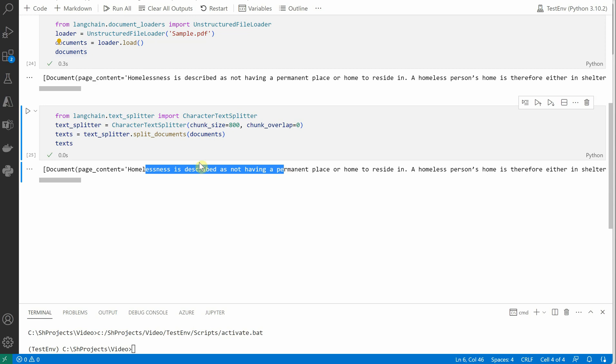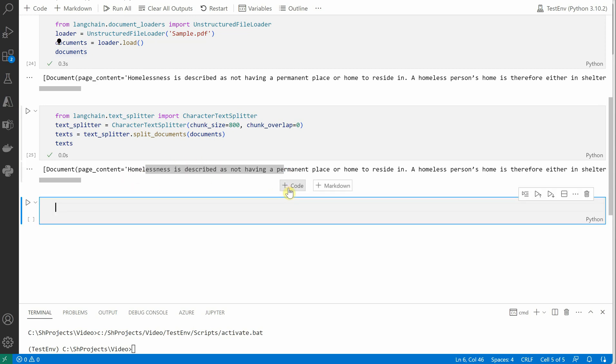Okay, so we are getting the text and it looks like everything is good till here. Next thing is we need to work on the embedding vectorization, as well as we need to construct a chain which will be used to query our document.